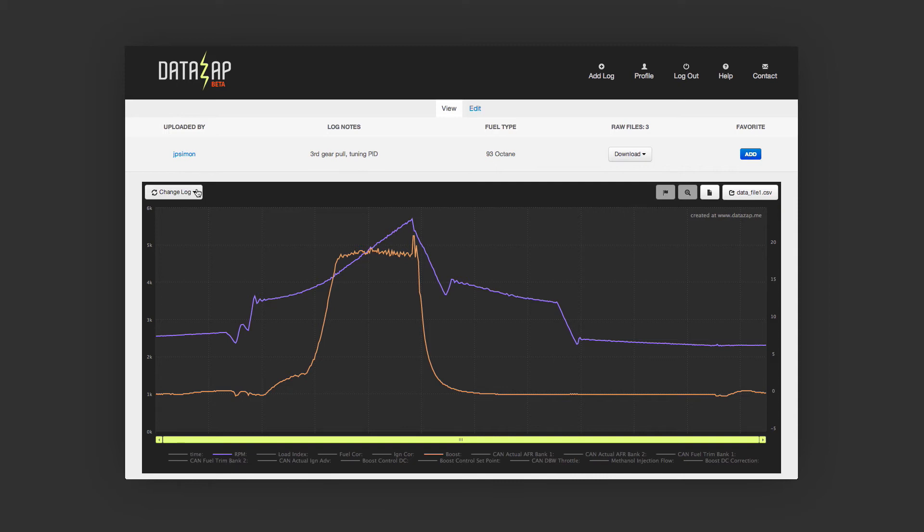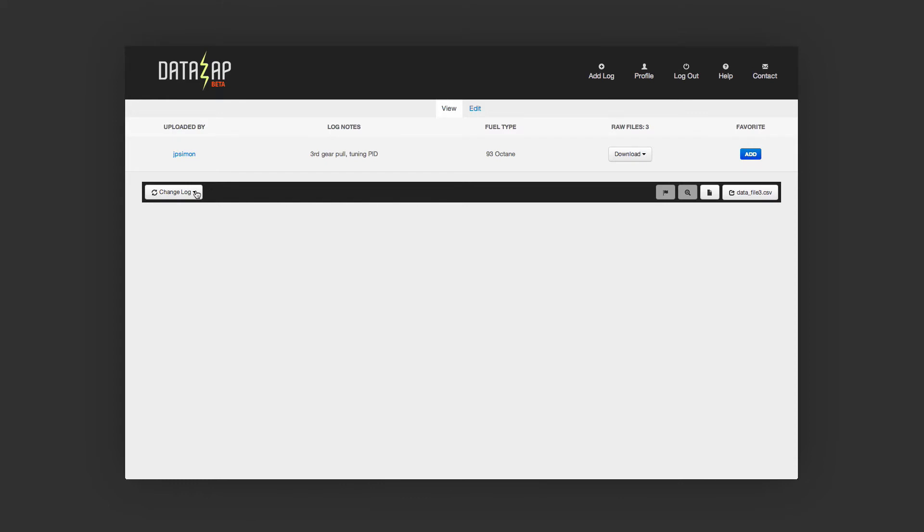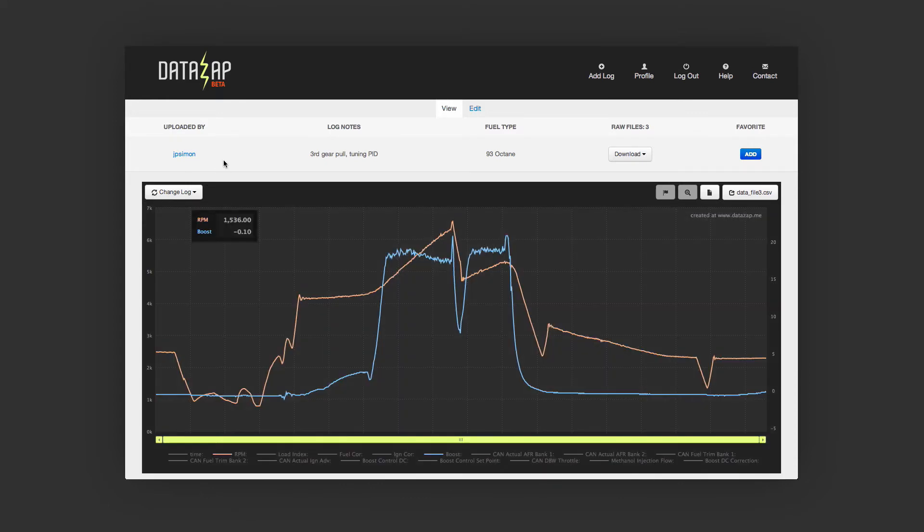If you've uploaded multiple logs, you can switch between them from here. And we'll switch back.